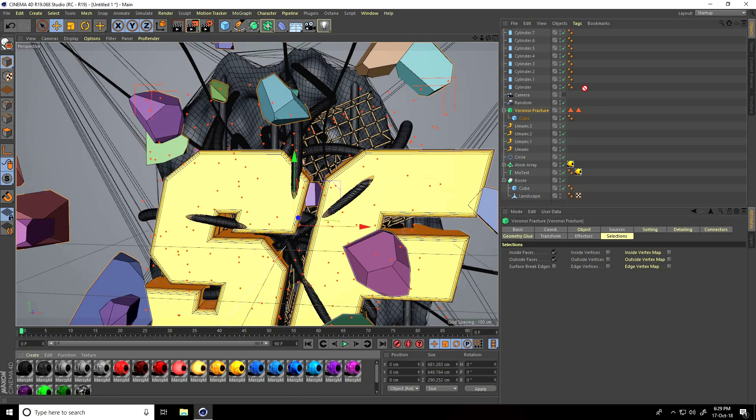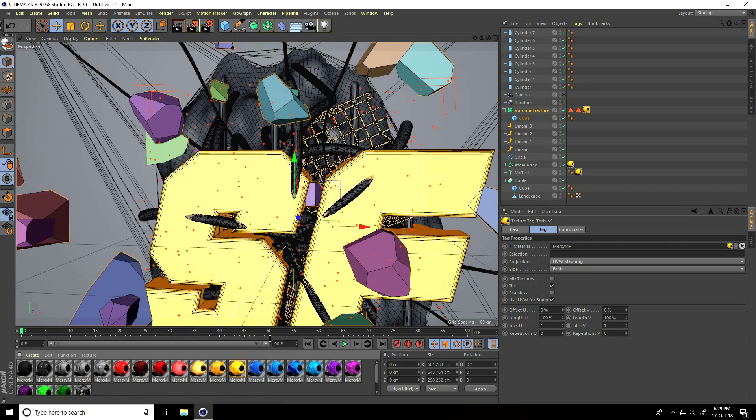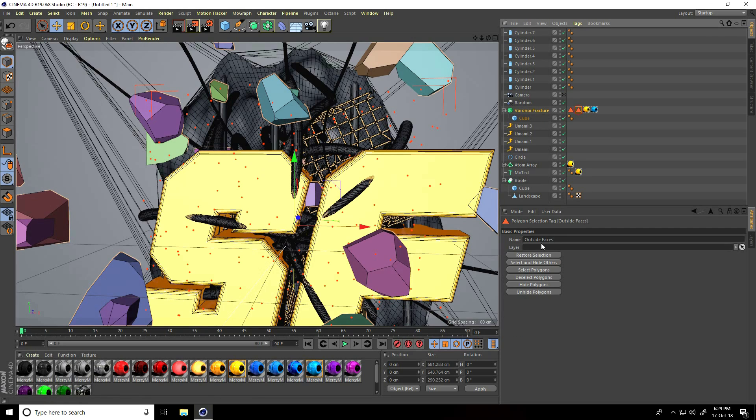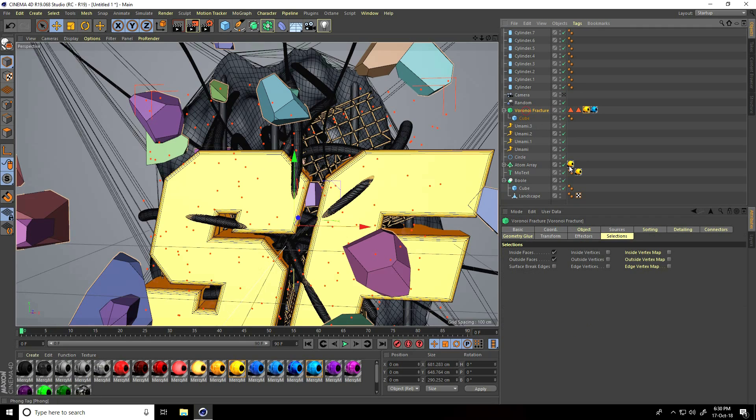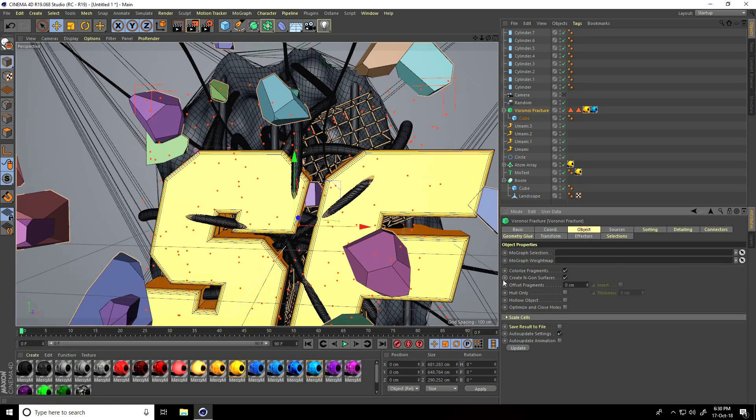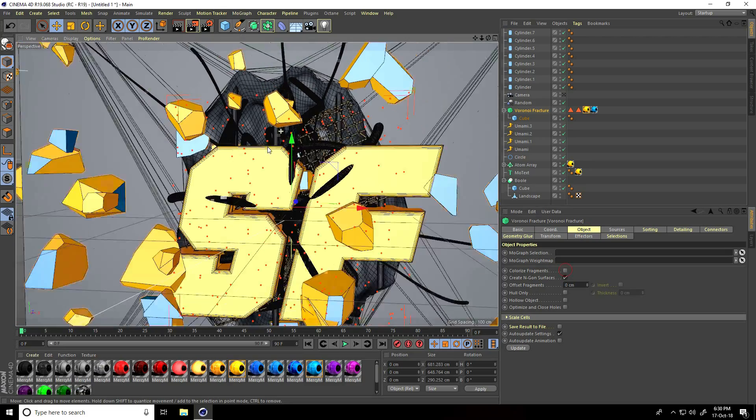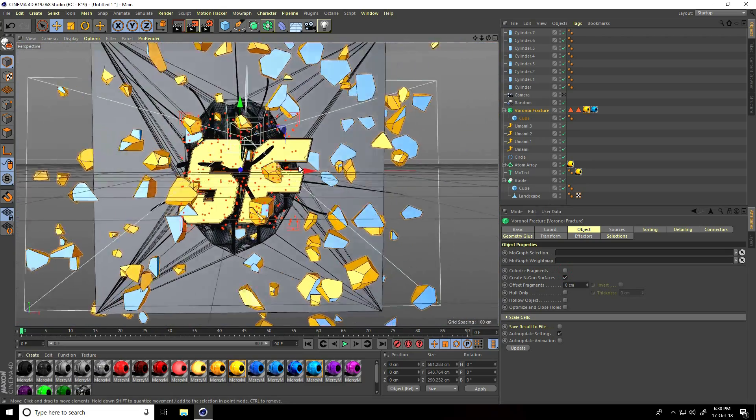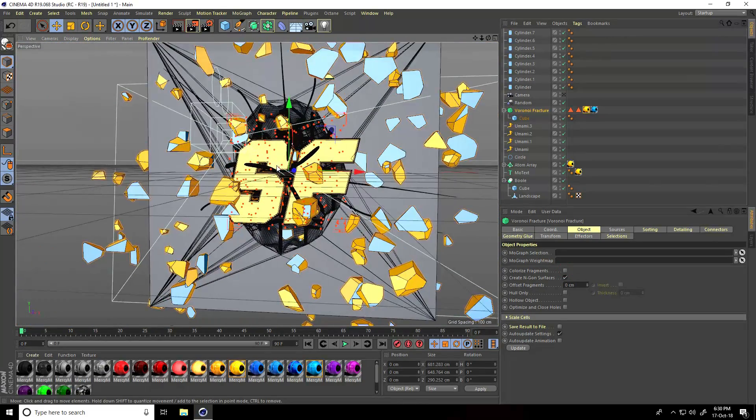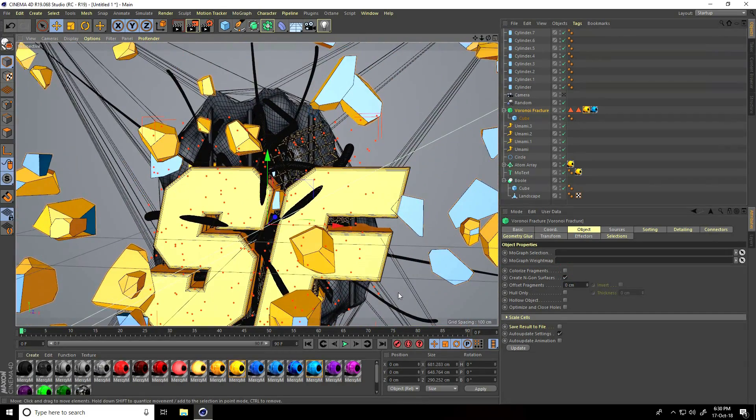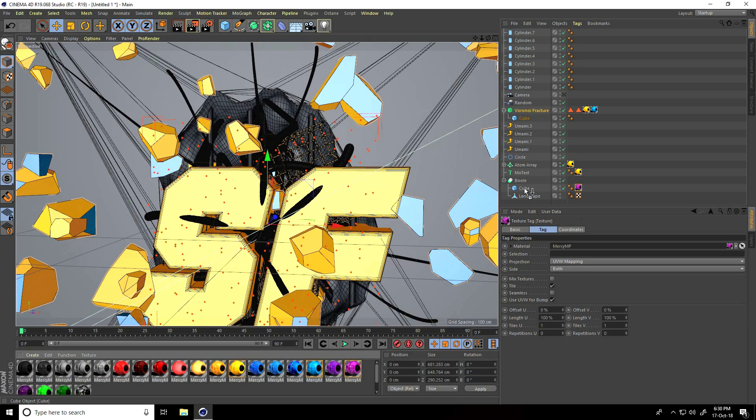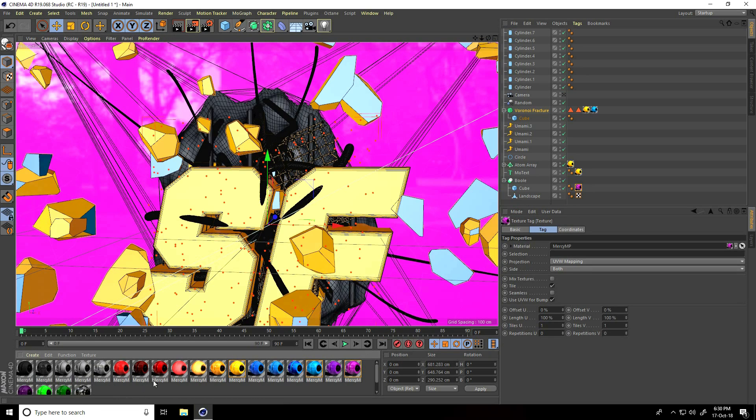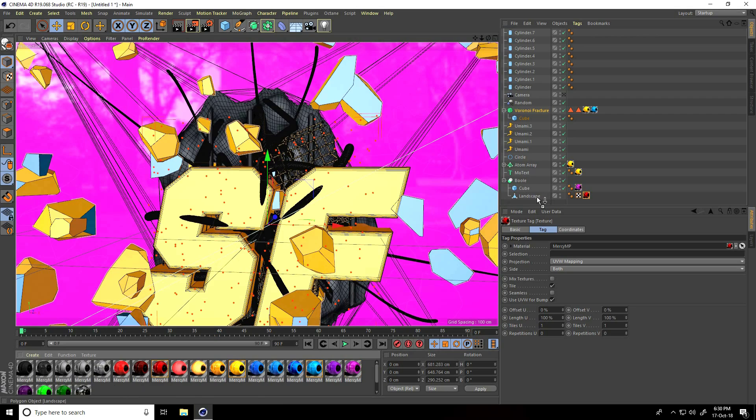Apply yellow and blue - this is my outside. Select and drag and drop this tag. Select Voronoi fracture, colorize fragments uncheck. I apply purple material and dark red. Dark red apply on landscape.